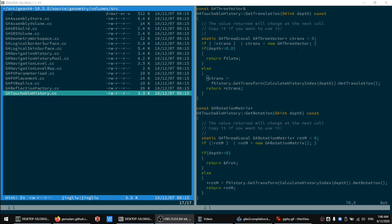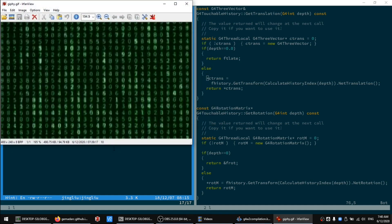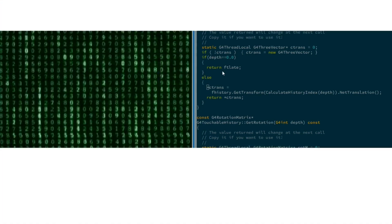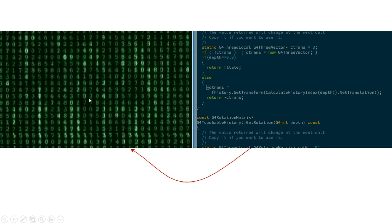Our computer does not understand this at all. What it really understands is something like this. The process to convert the human readable source code to something that the machine can understand is called compilation.